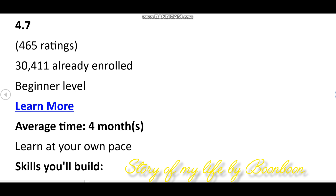The Substance 3D Collection includes the following subset of apps: Modeler, Sampler, Designer, Painter, Stager, and Assets.